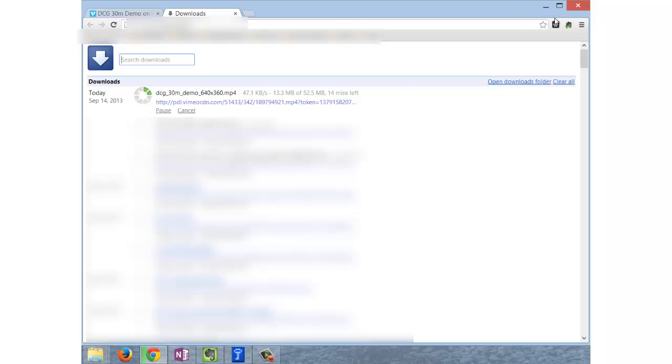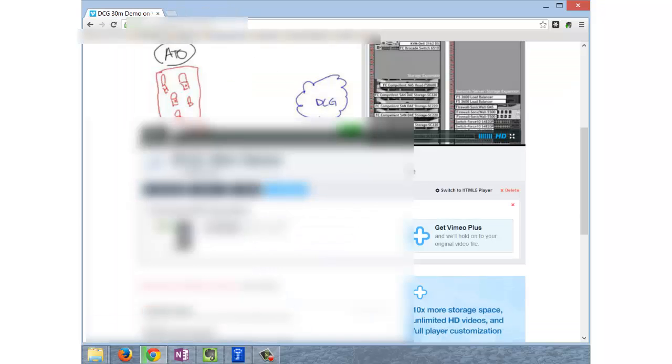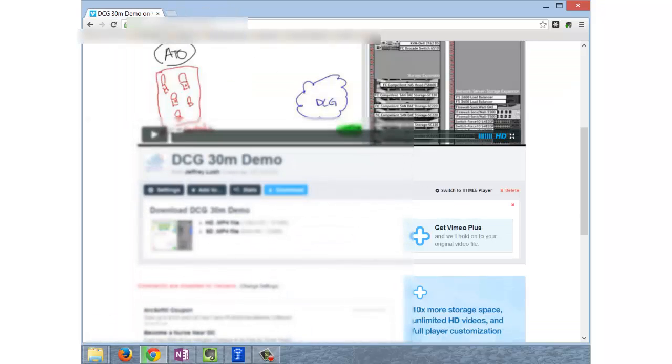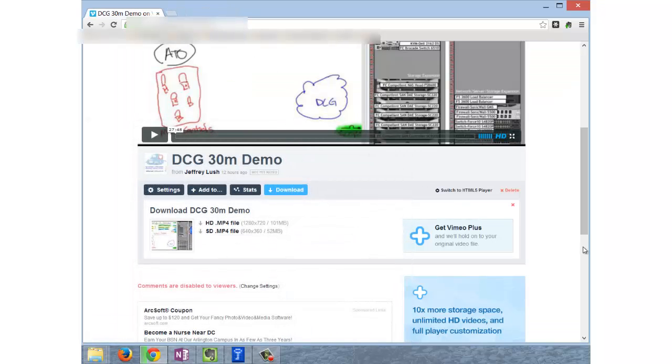It shows you how many minutes you have left and so on. So that's how you download a Vimeo file from a Chrome browser.